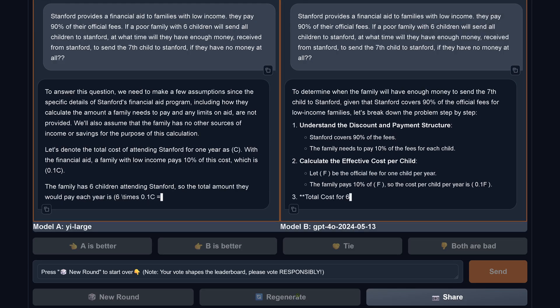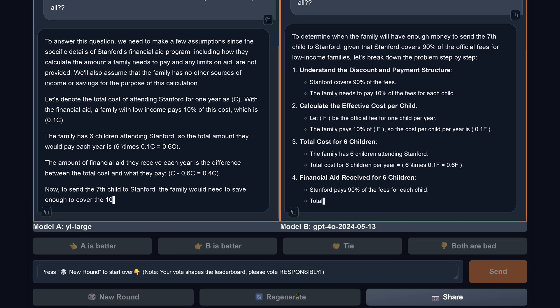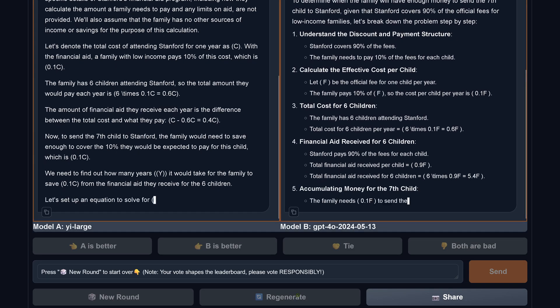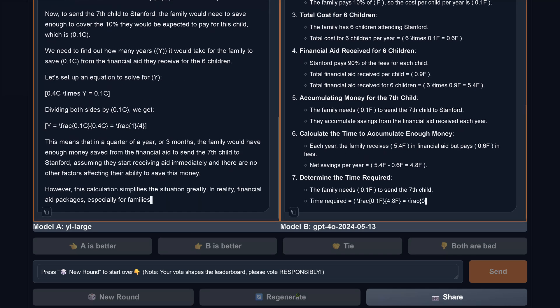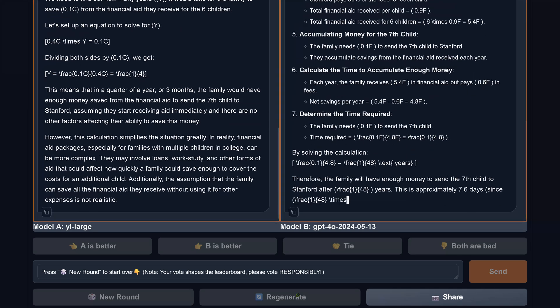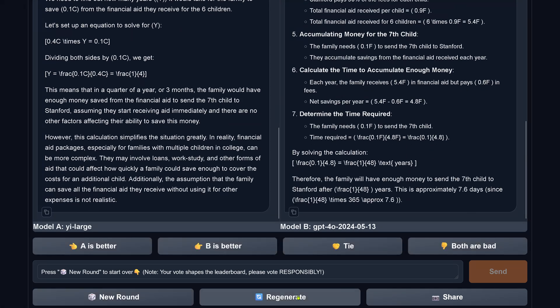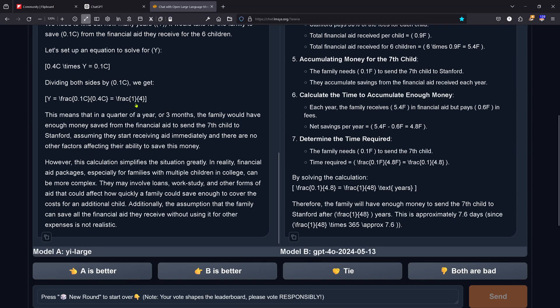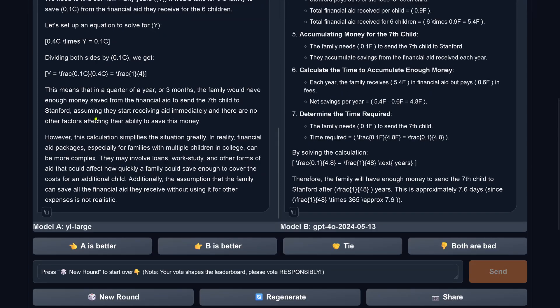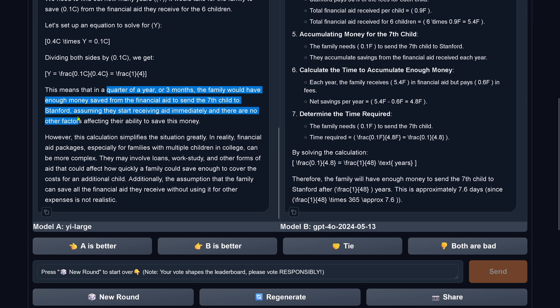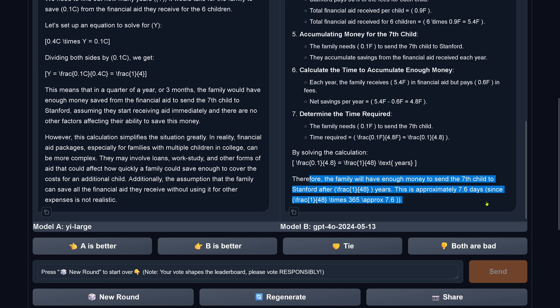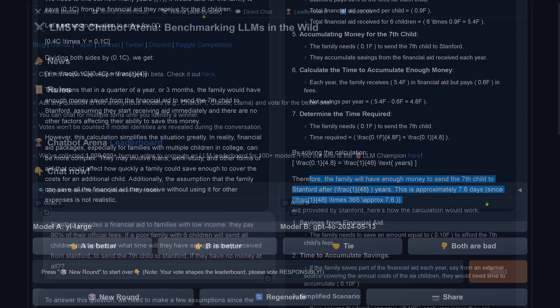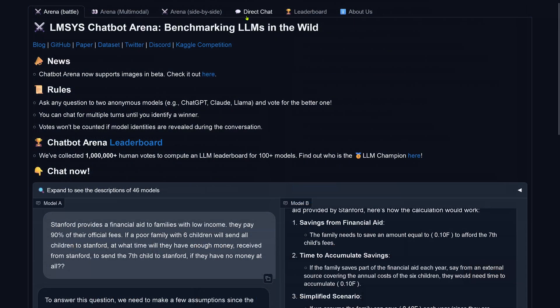Let's do another one. You see, maybe now GPT-4 Omni will get it. And now, yes, you are right. You see here, GPT-4 Omni comes back. Let's go this one. And we have here three months. So model Gemini Large tells us we have to wait three months to send our seventh child to Stanford if you have no money. And GPT-4 Omni tells us you have to wait now 7.6 days till you can send your seventh child to Stanford. Isn't that great?